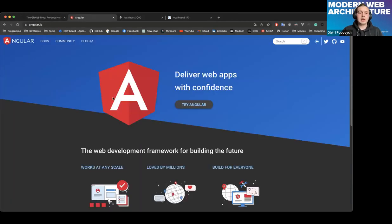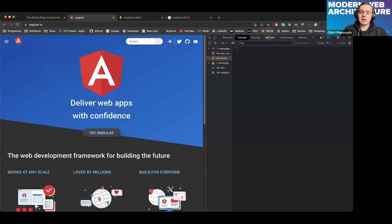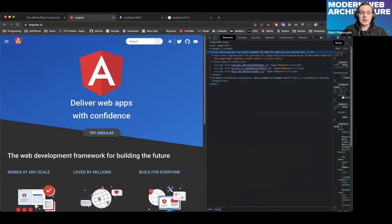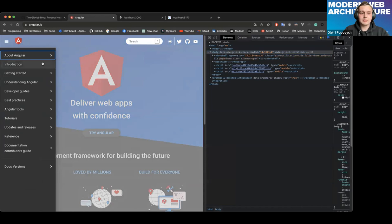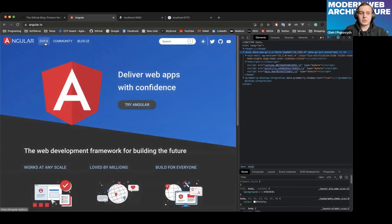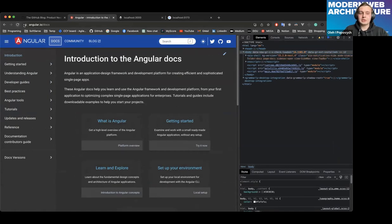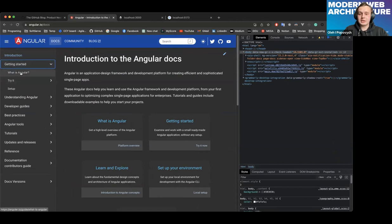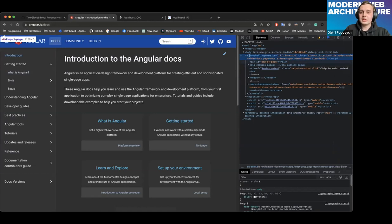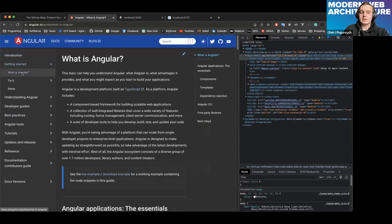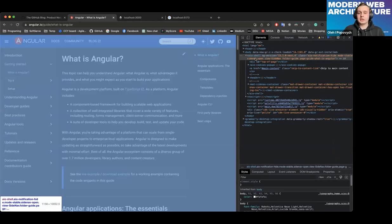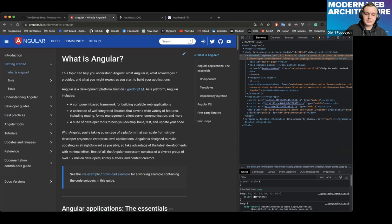A great example of a SPA is the Angular page — Angular is a great SPA framework. Let's open developer tools and go to the documents tab. You may see that if I'm navigating and press any link, we didn't have any page loading — no new HTML — we just updated our existing page with new data via JavaScript.